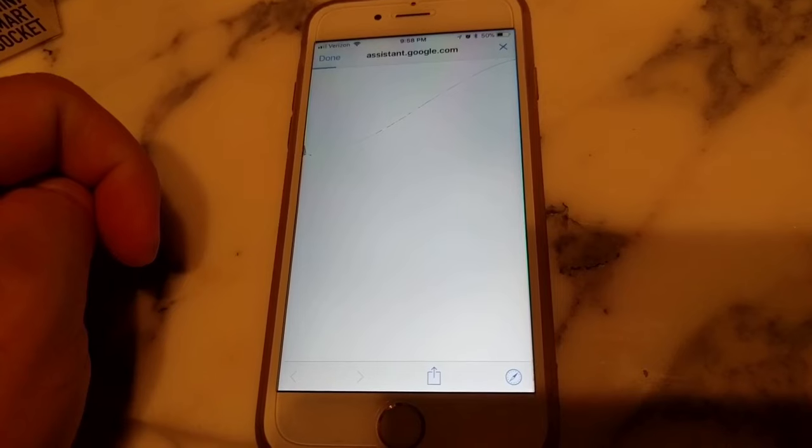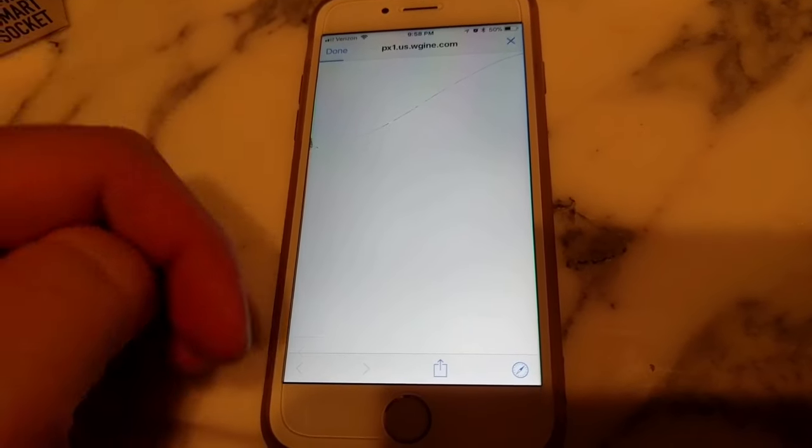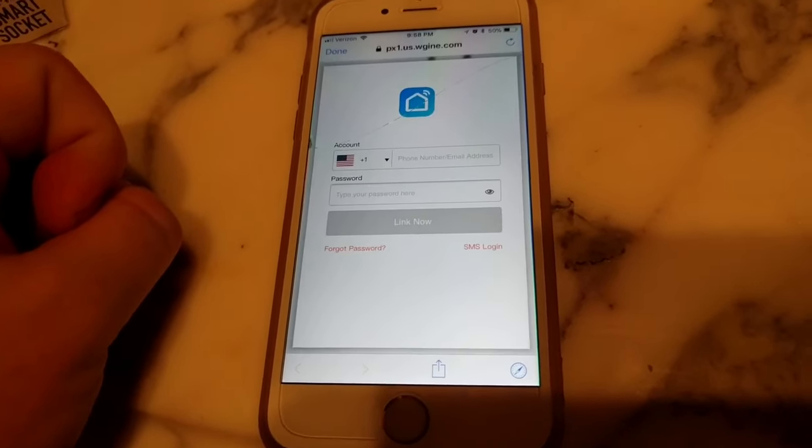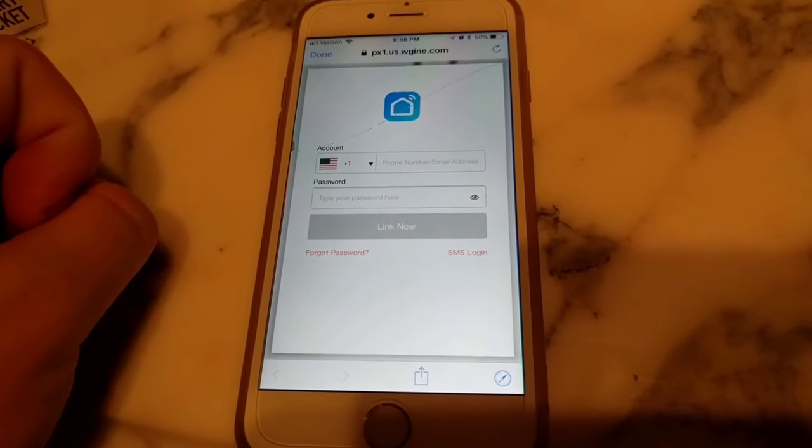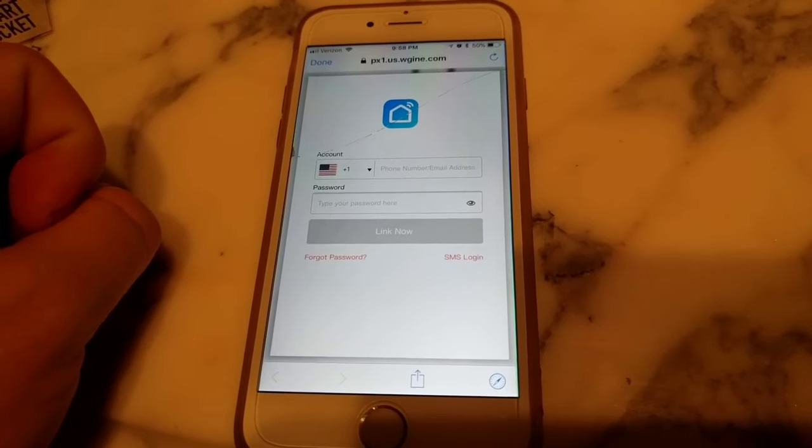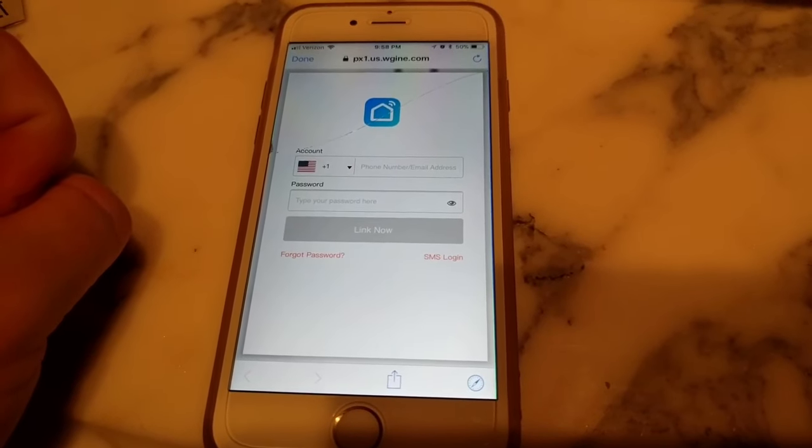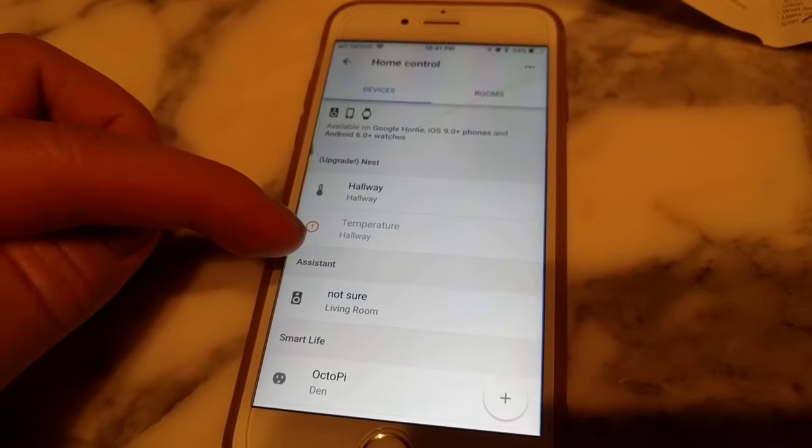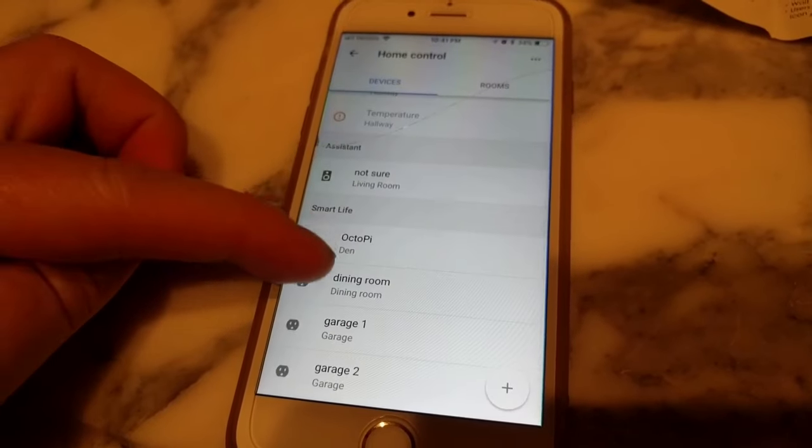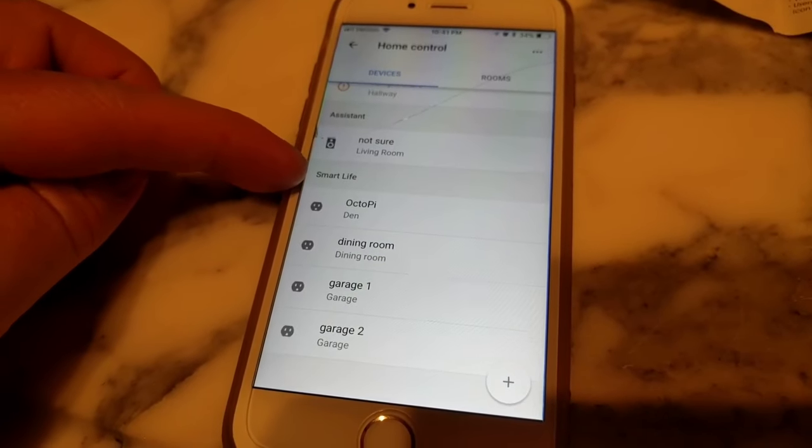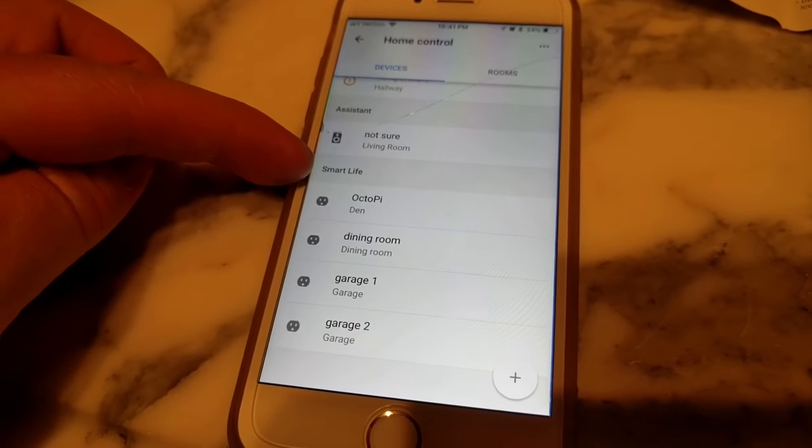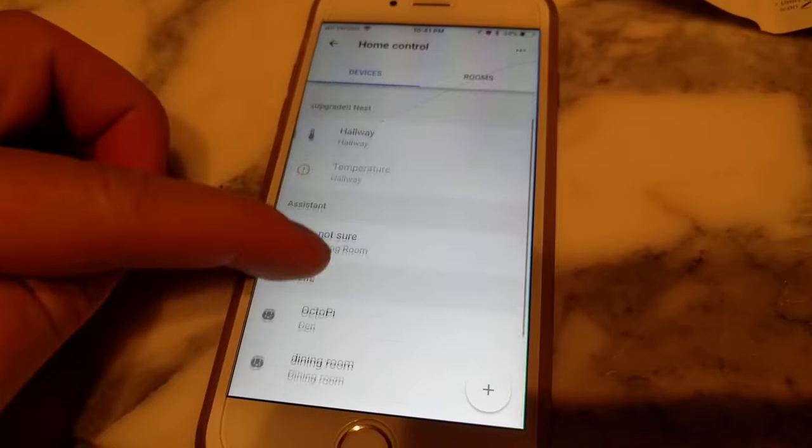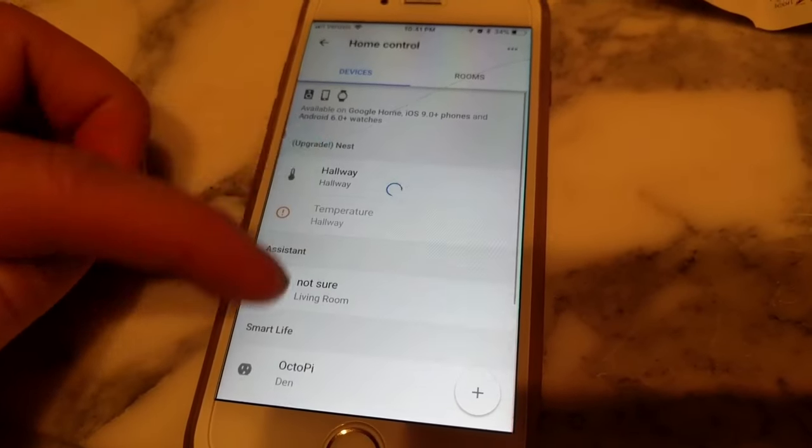And so I'm going to authenticate everything. All right. Okay, so I'm going to put in my password, username and password. And then once you authenticate your account in the Google Home app, you will have this Smart Life option now in your home control devices.